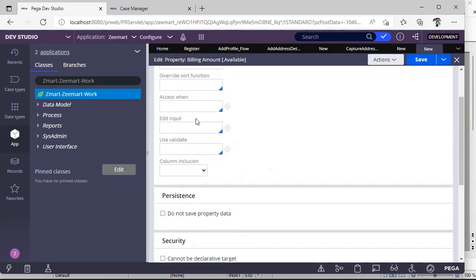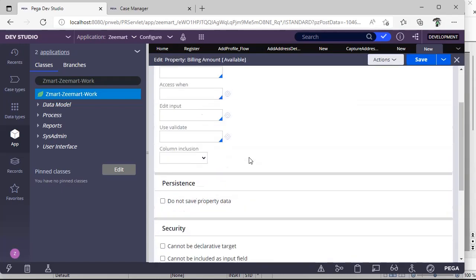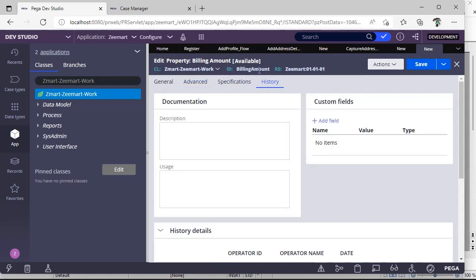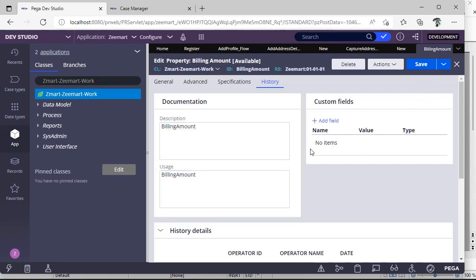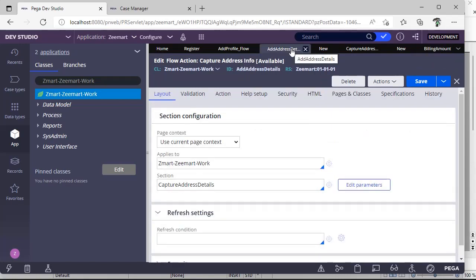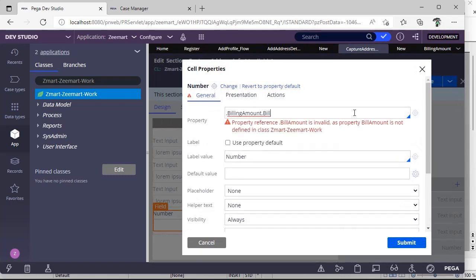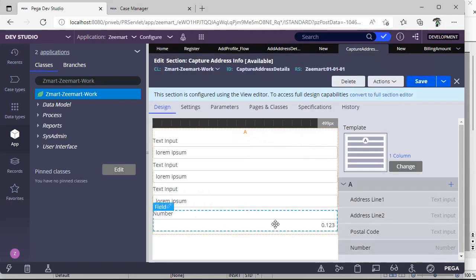I'm going to the Advanced tab — we did not create any validations here. Now going to History: in Pega, for whichever rule you create, it's good practice to maintain a description and usage notes. Now I want to relate this billing amount, so I'm going to a section and adding the billing amount property there.